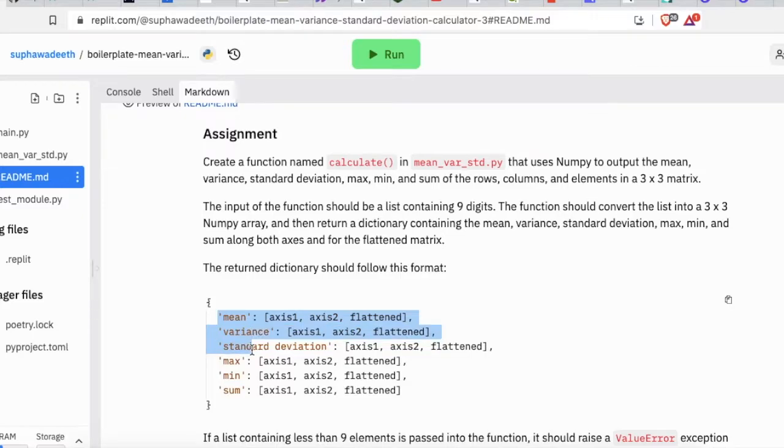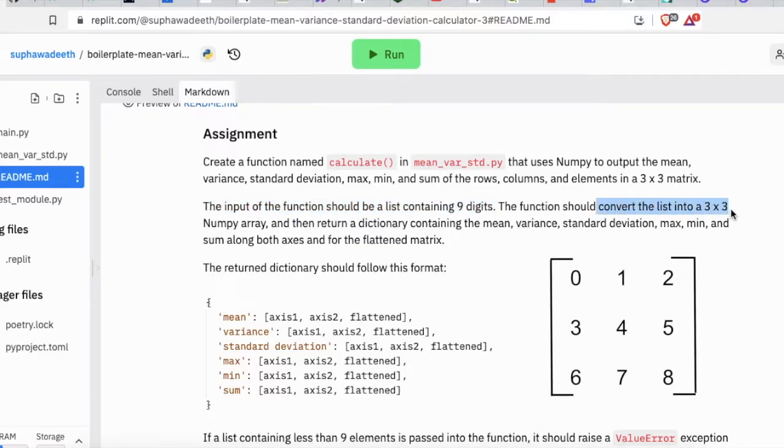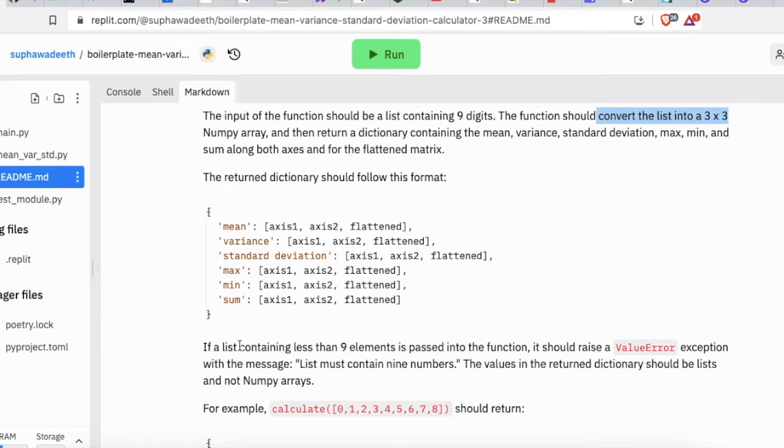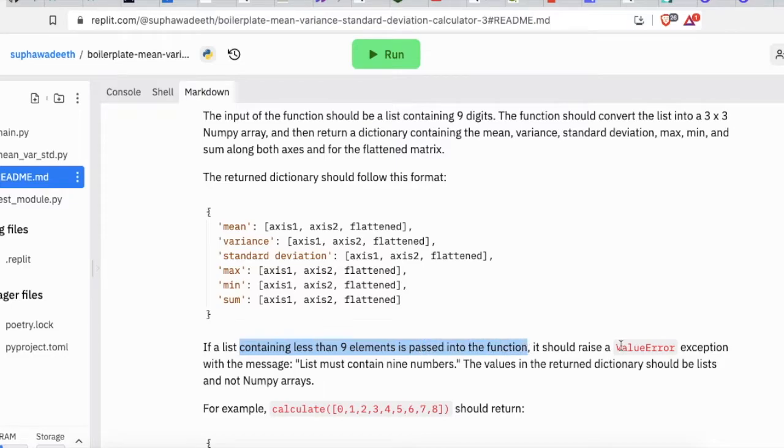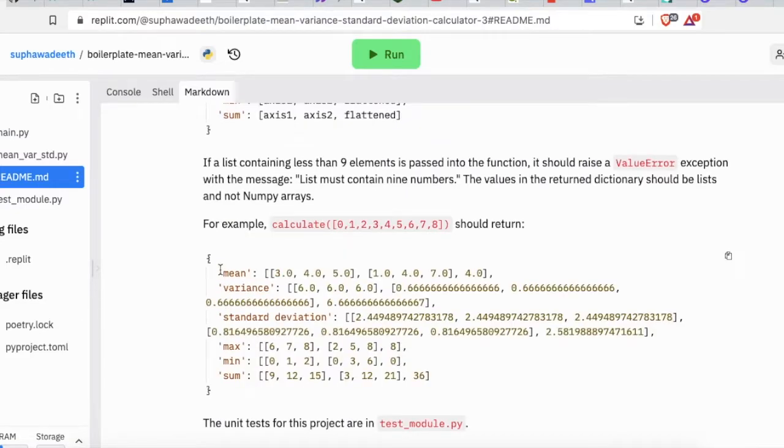There are some rules for this challenge. First, your input will be a list of nine digits then convert into a matrix that has three rows and three columns. Second, if input contains less than nine or not equal to nine digits, it should raise an error with the message 'list must contain nine numbers.'